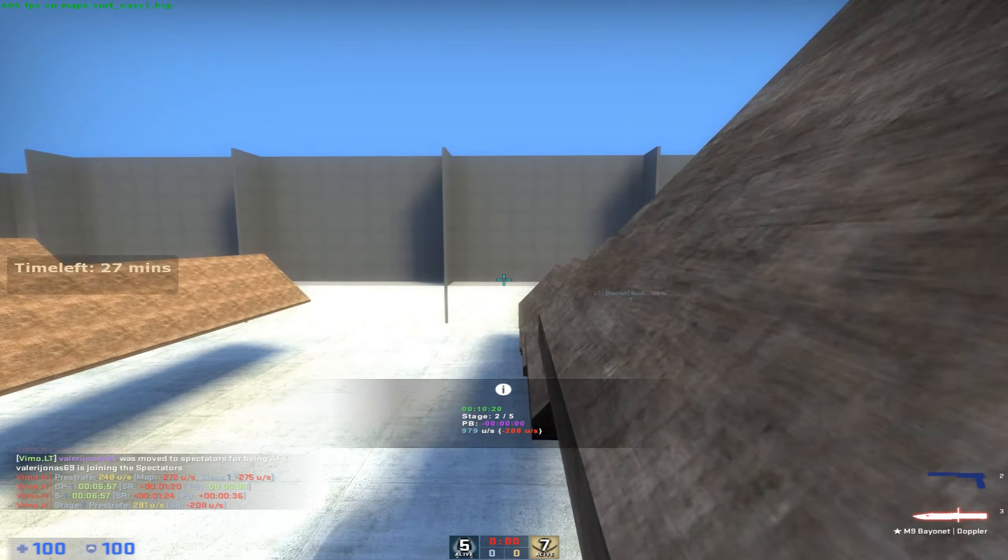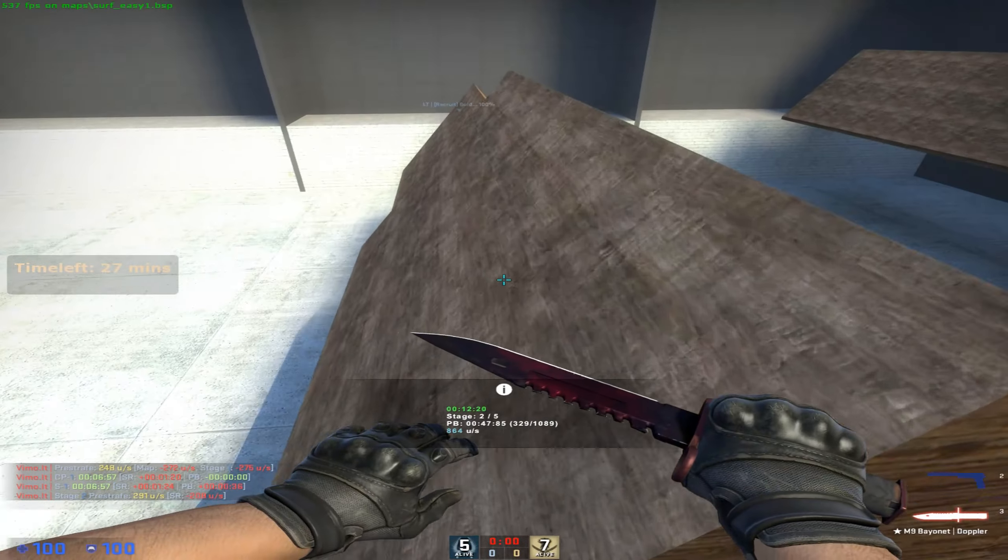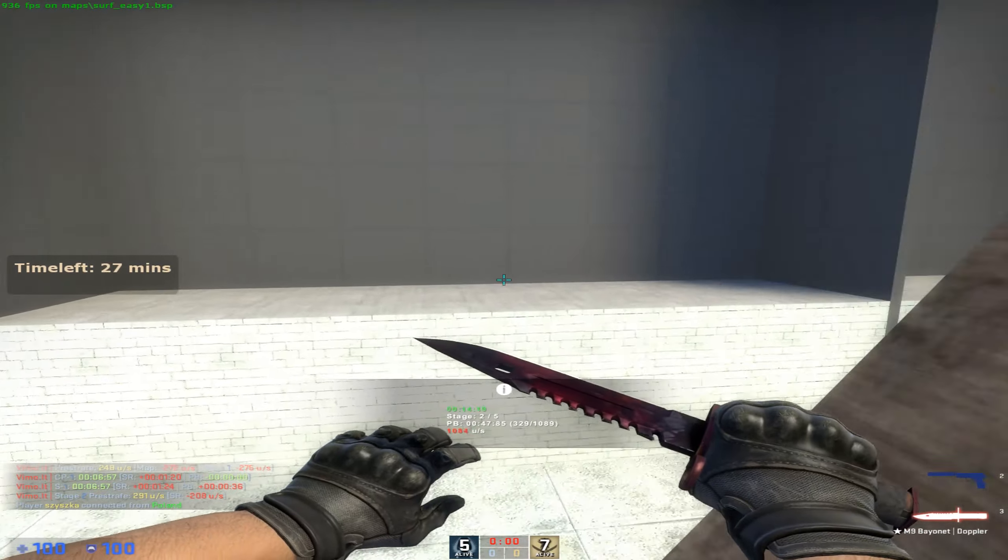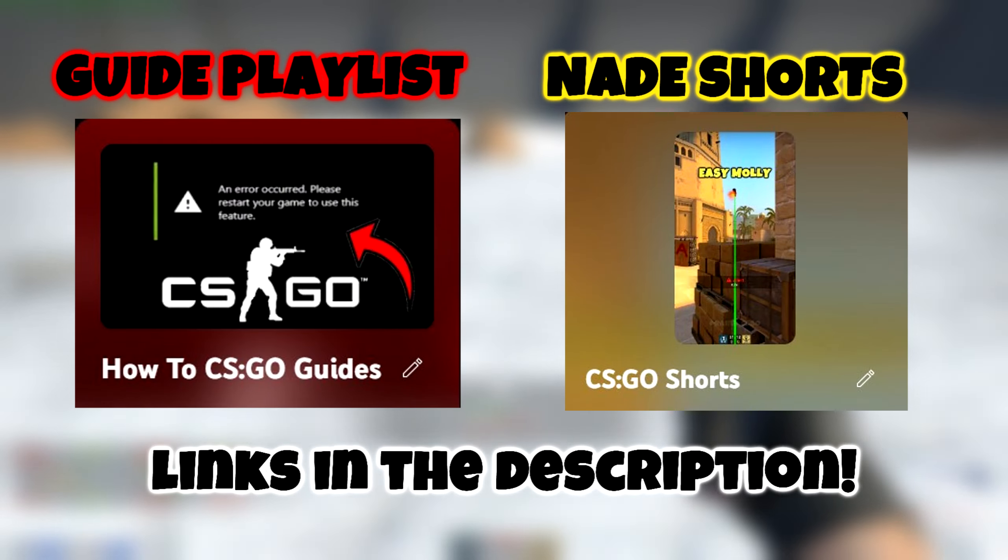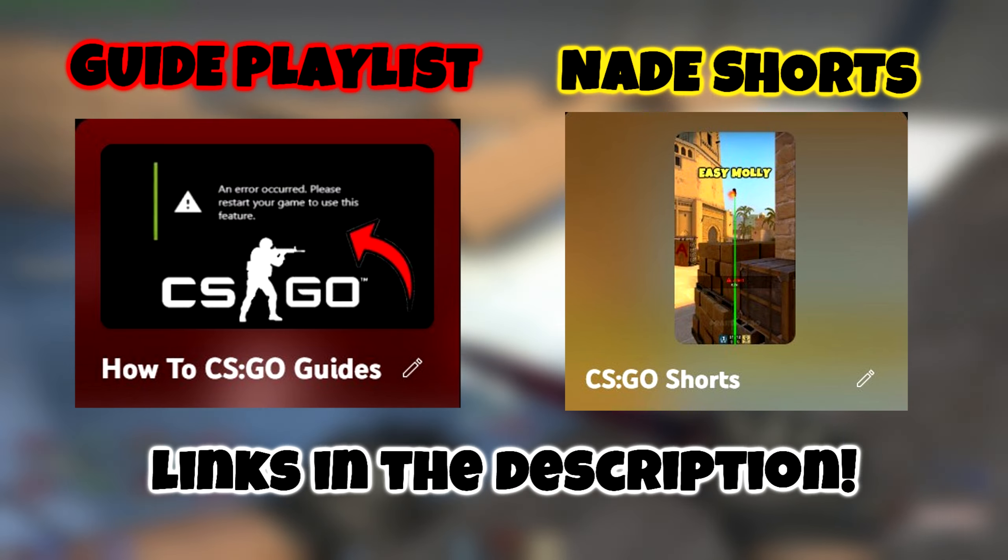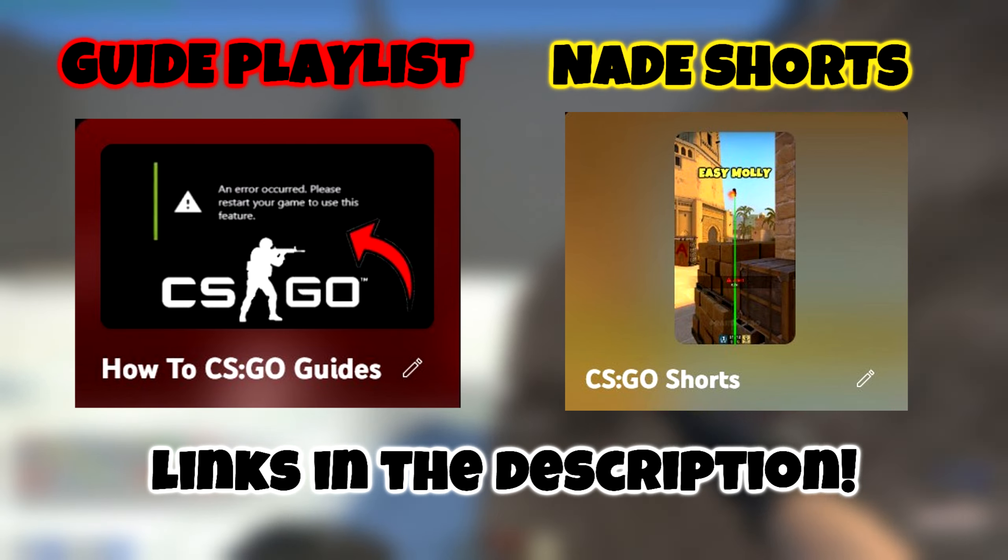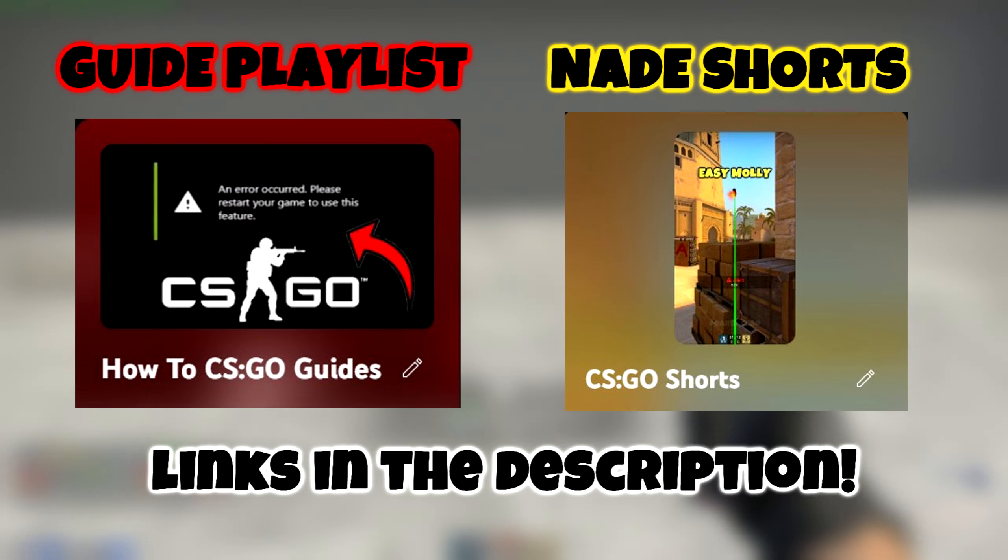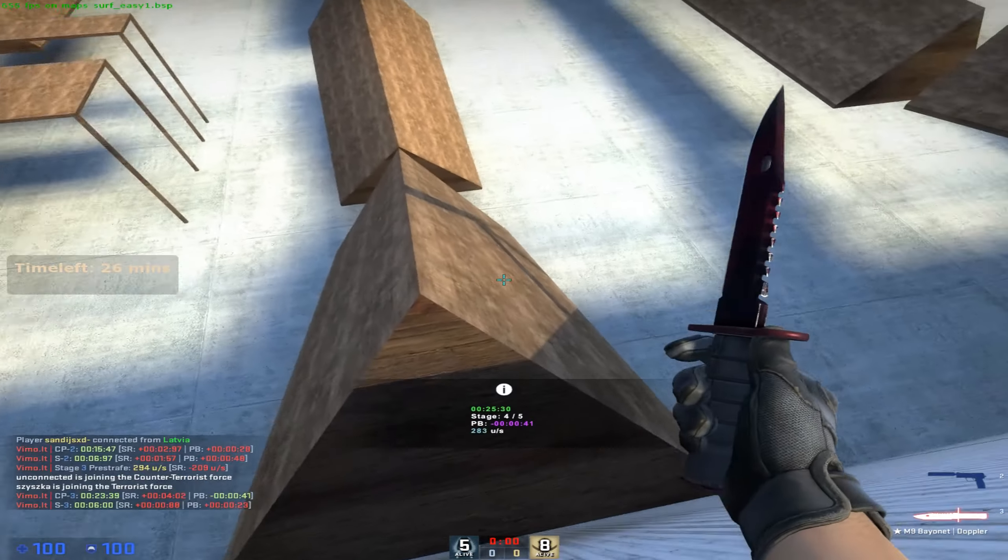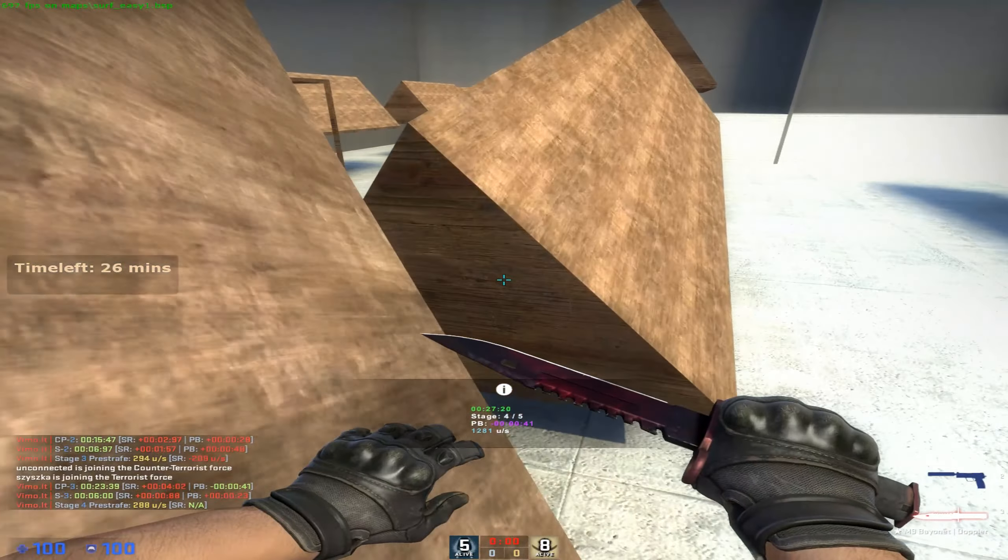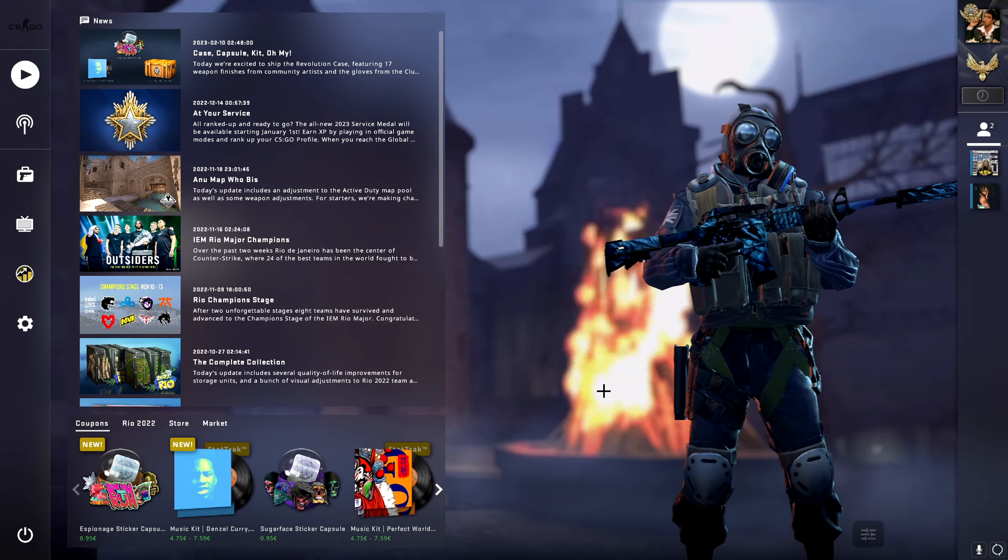Boom! If you're new to the channel, I'm making CS:GO related content, so if you are interested I will leave a playlist in the description so you can check that out by yourself. Also, if you want to learn smokes and nades on different maps, I created a playlist where I post short videos. You can find this also in the description. Without further ado, let's get straight into it.